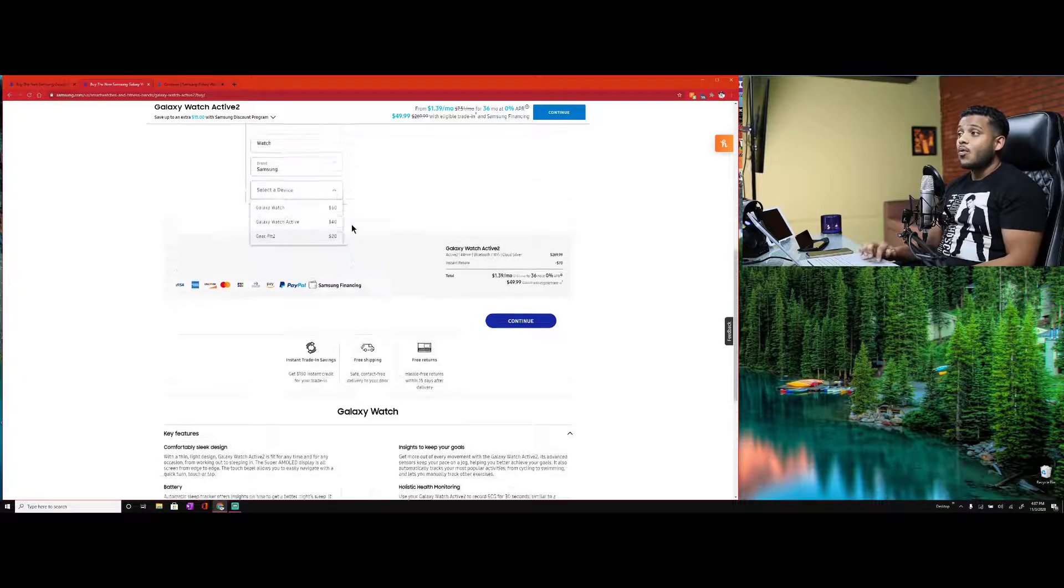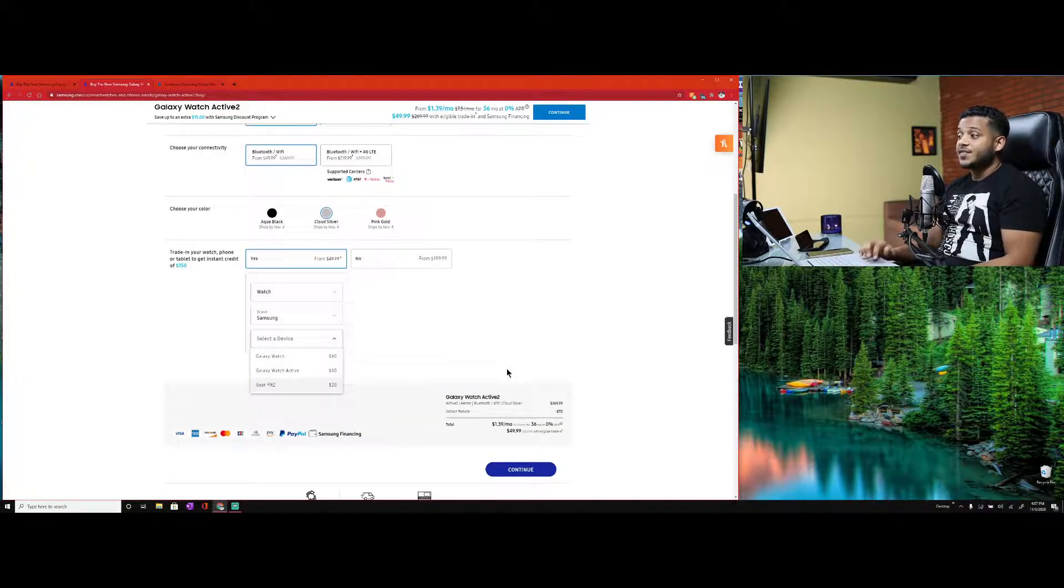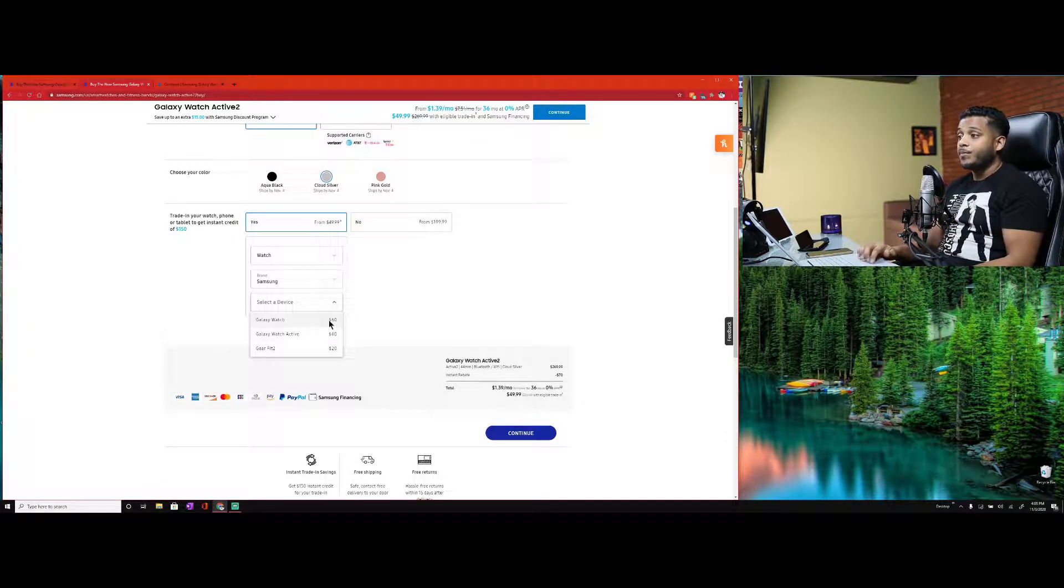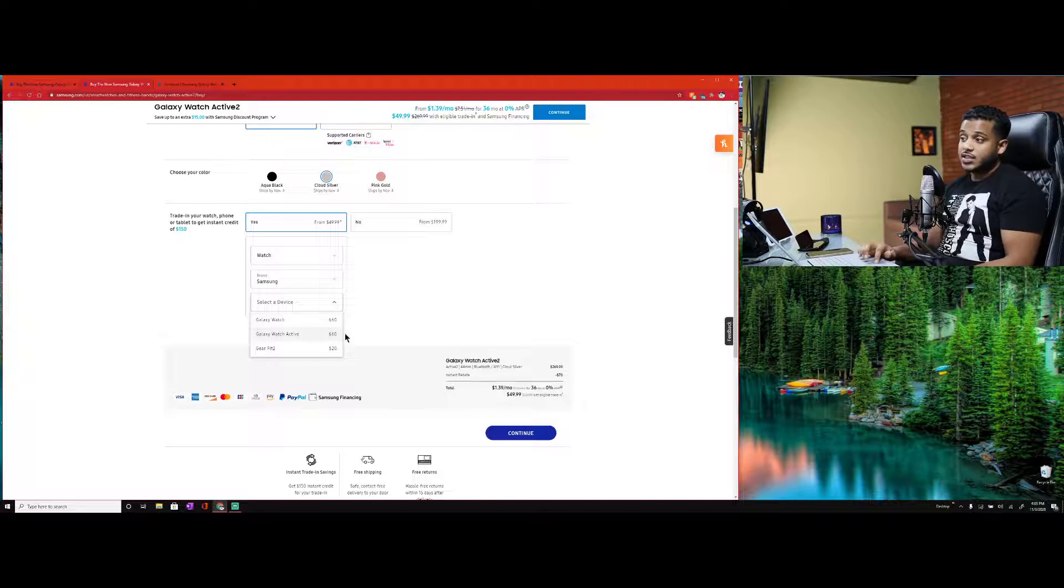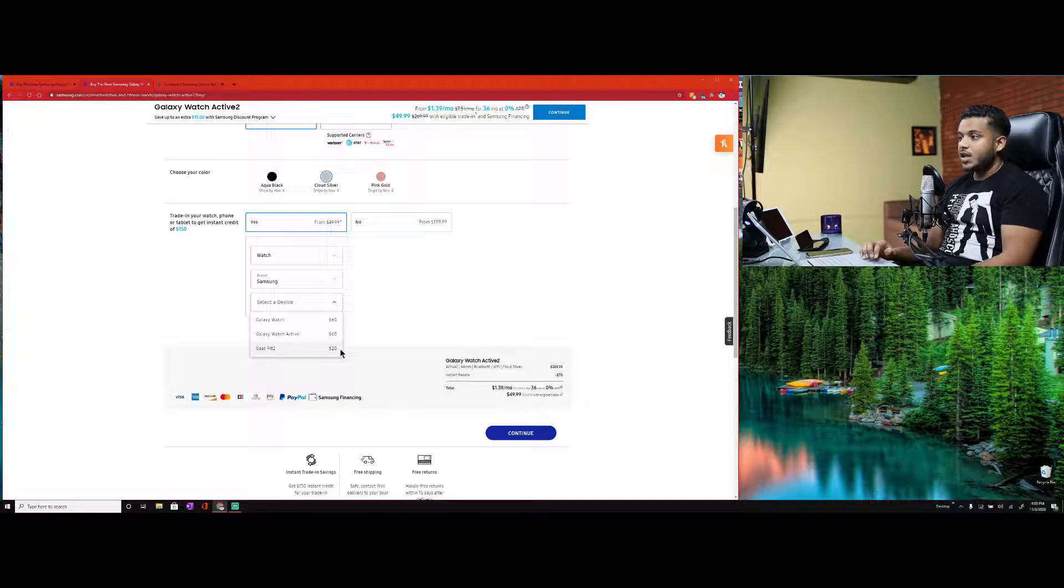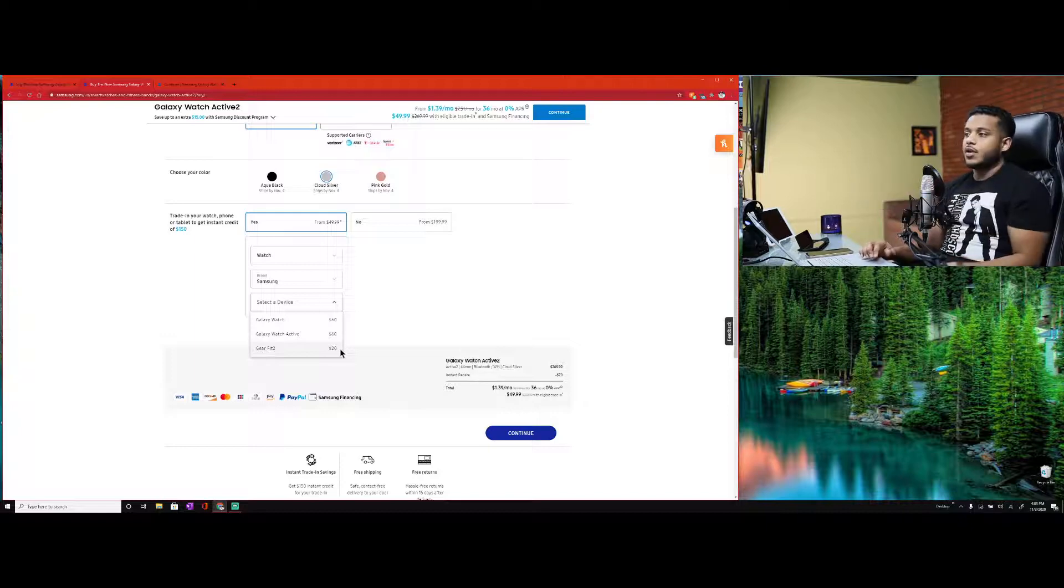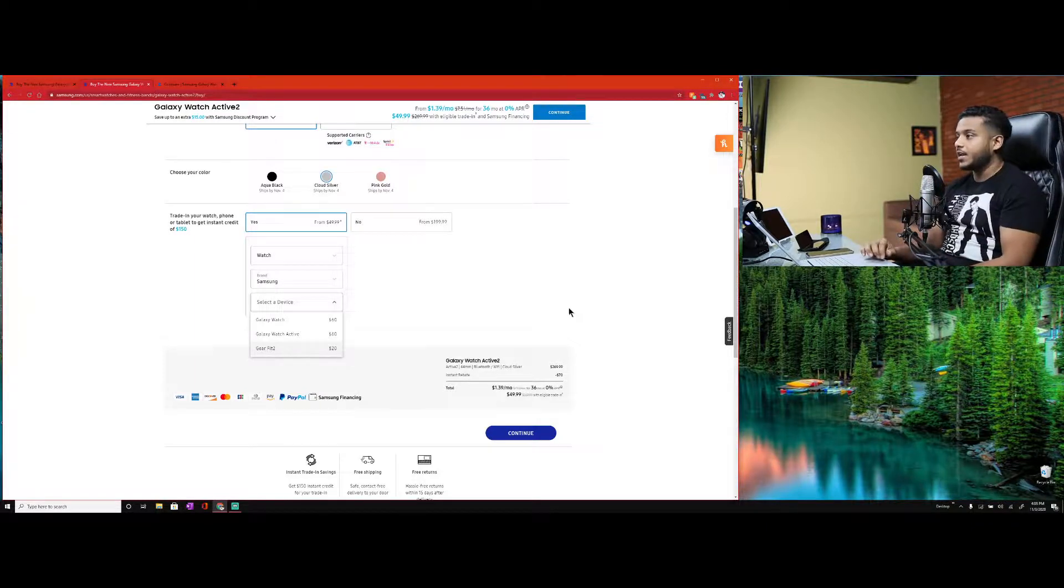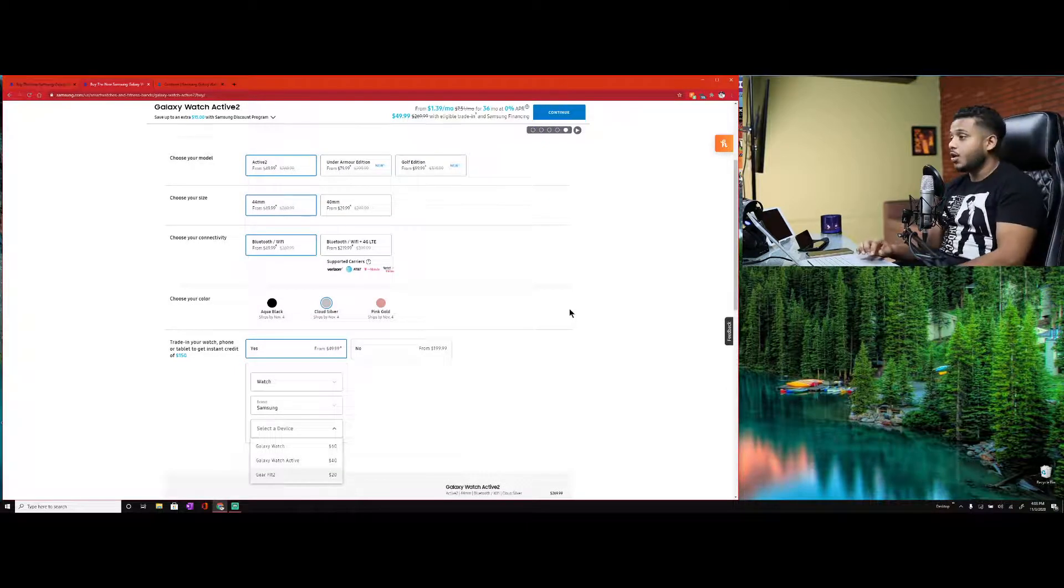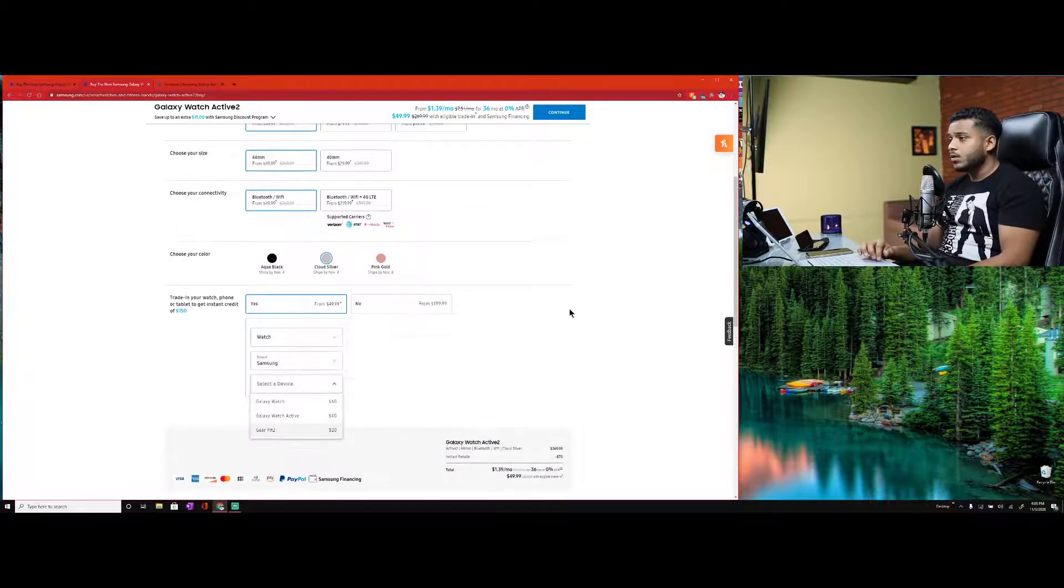The size, the 44 millimeter - ladies, they also have the 40 millimeter. We're going with Wi-Fi only, Bluetooth Wi-Fi. We'll just choose Cloud Silver. Trade in your watch, phone, or tablet. Select the category, let's say tablet. Strange enough, once you get out of the tier for the higher end watch, they don't accept everything for a trade-in.